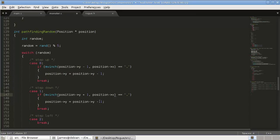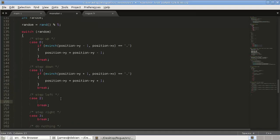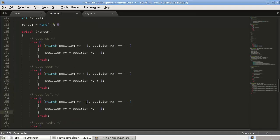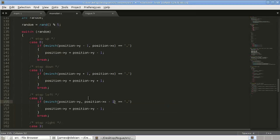and then stepping left, instead of y being modified, it's going to be x, and stepping left, so that's minus 1. Just change these y's to x's.